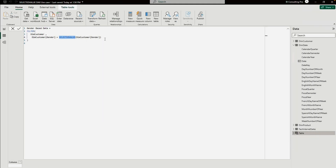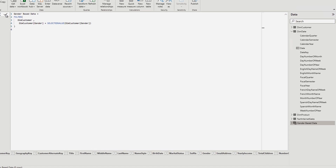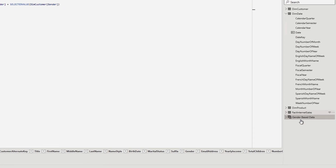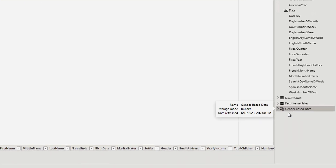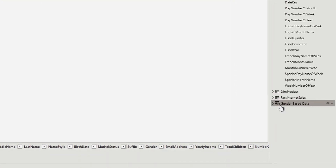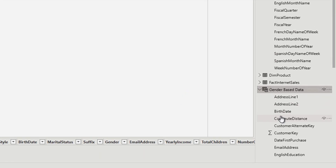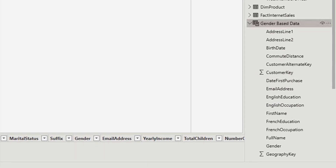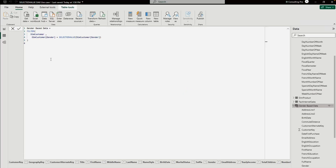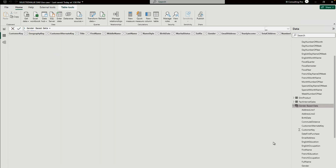After selecting the expression, you can see the table has been created. On the right-hand side at the bottom, this gender-based data table appears with all the column names. But let's check whether the data is actually there — and when I open it, there is no data at all.